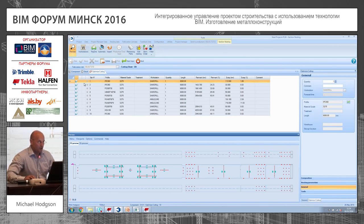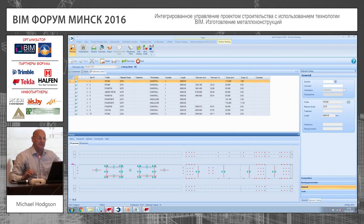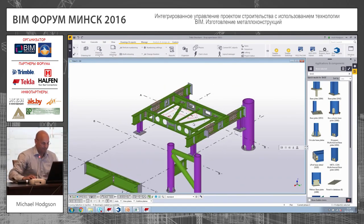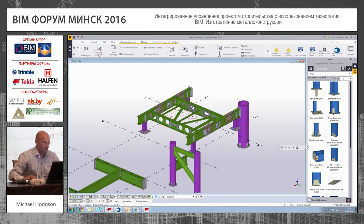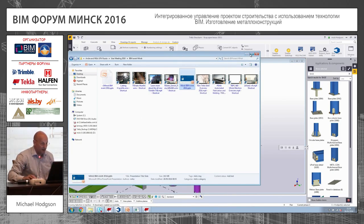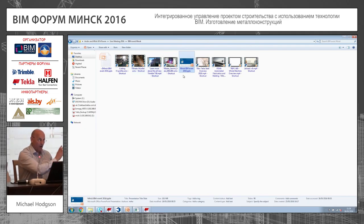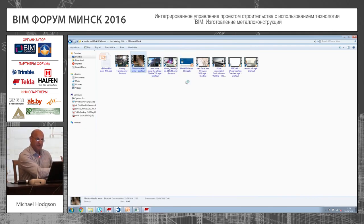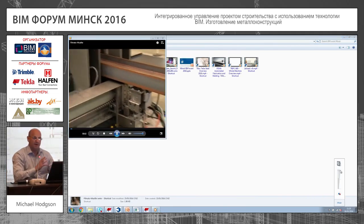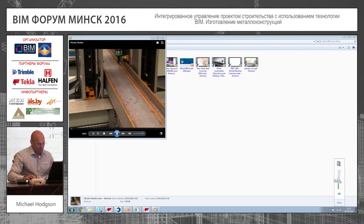If you say okay to that, it will give you a purchase list — what you need to purchase from the supplier. All the information is driven directly from Tecla, so there's no manual input whatsoever.